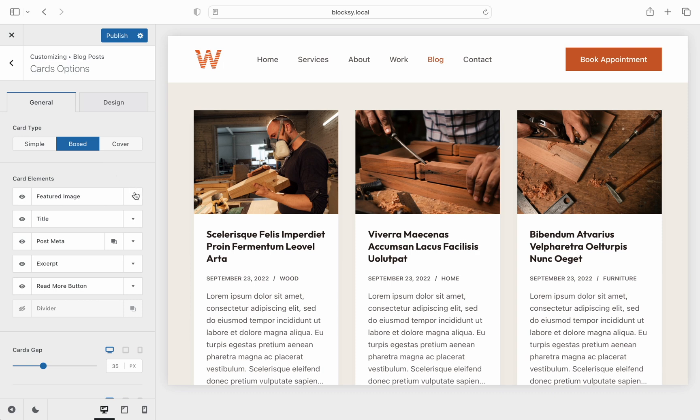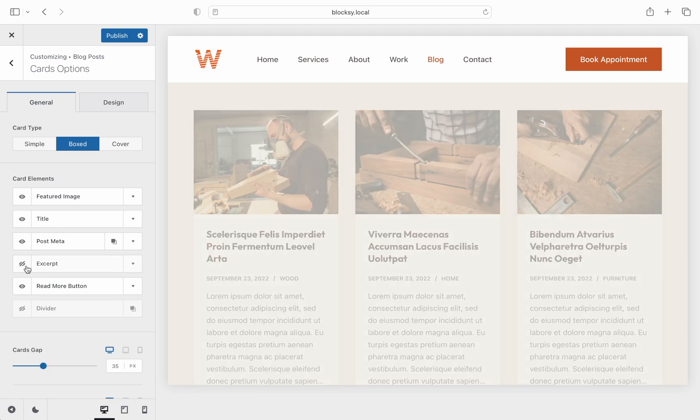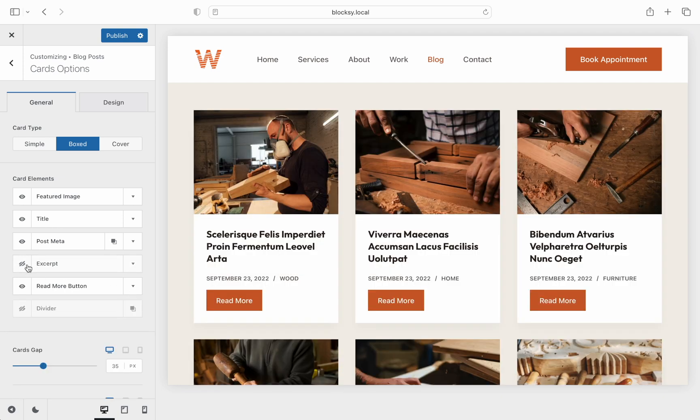The card elements is a familiar section where you can customize what elements show up inside a block card. The title, featured image, some post meta information, the excerpt, a read more button to engage with your visitors and more. Each of them can be toggled on or off as well as rearranged.